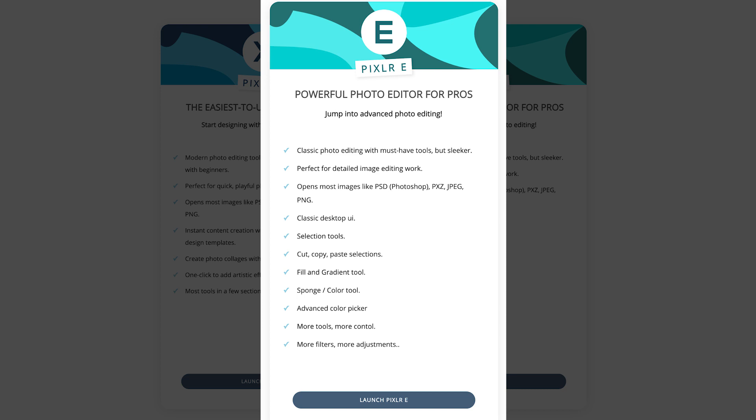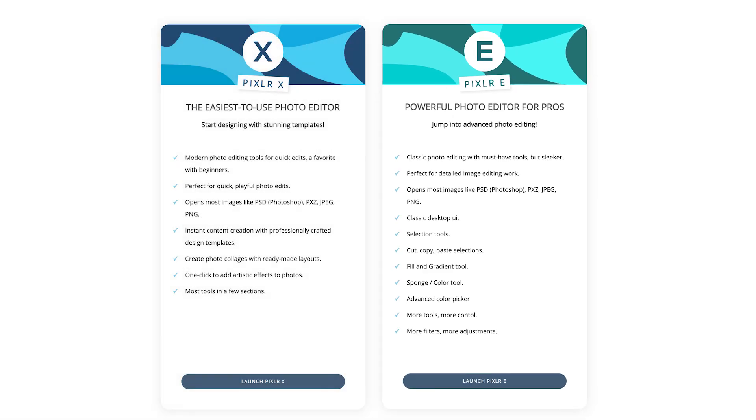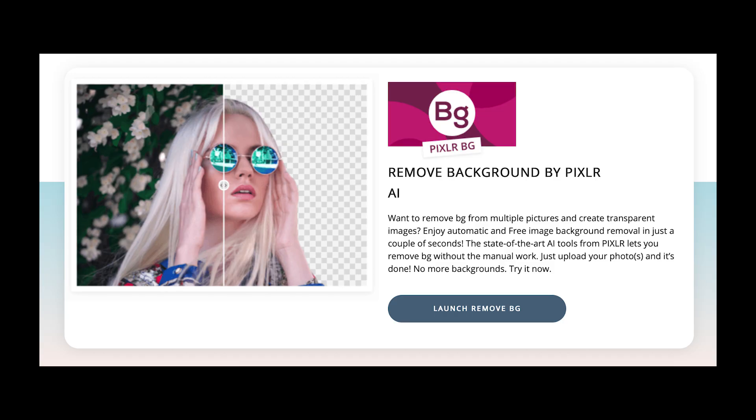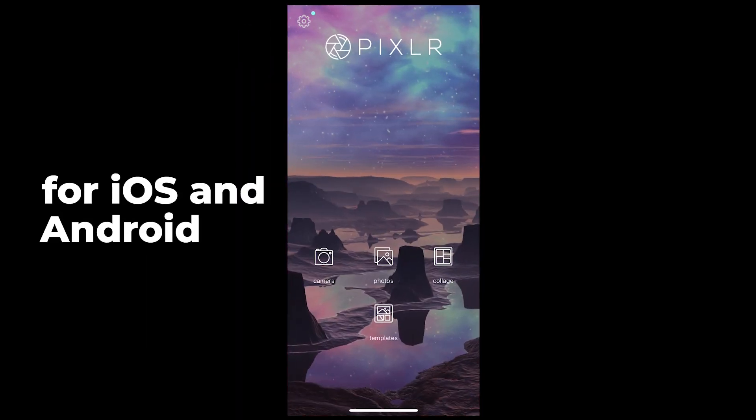I'm trying PixLR E because I'm more into image editing than graphic design. There is also a third option which is a background remover, and I will make another video about that later. There's also a mobile version. I'm going to show you how PixLR E works, and if you are interested in seeing more tutorials about PixLR, please let me know in the comments down below.